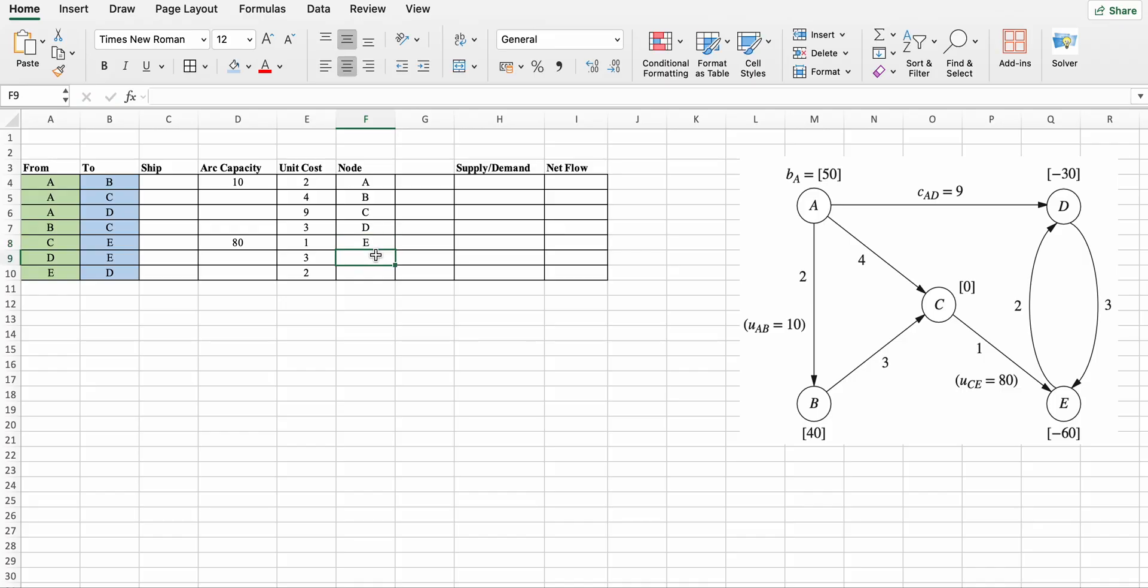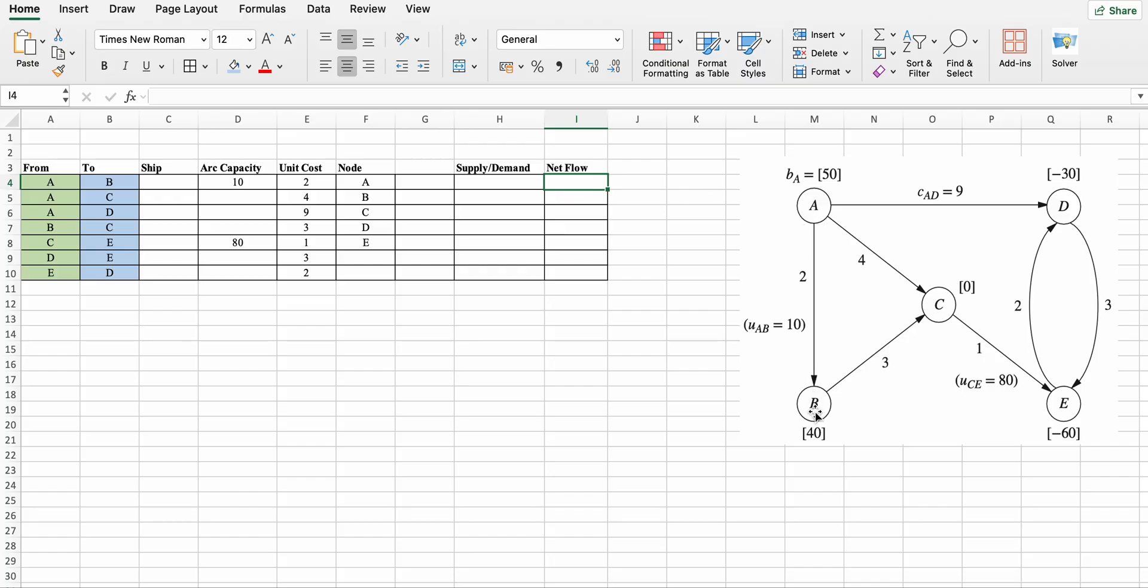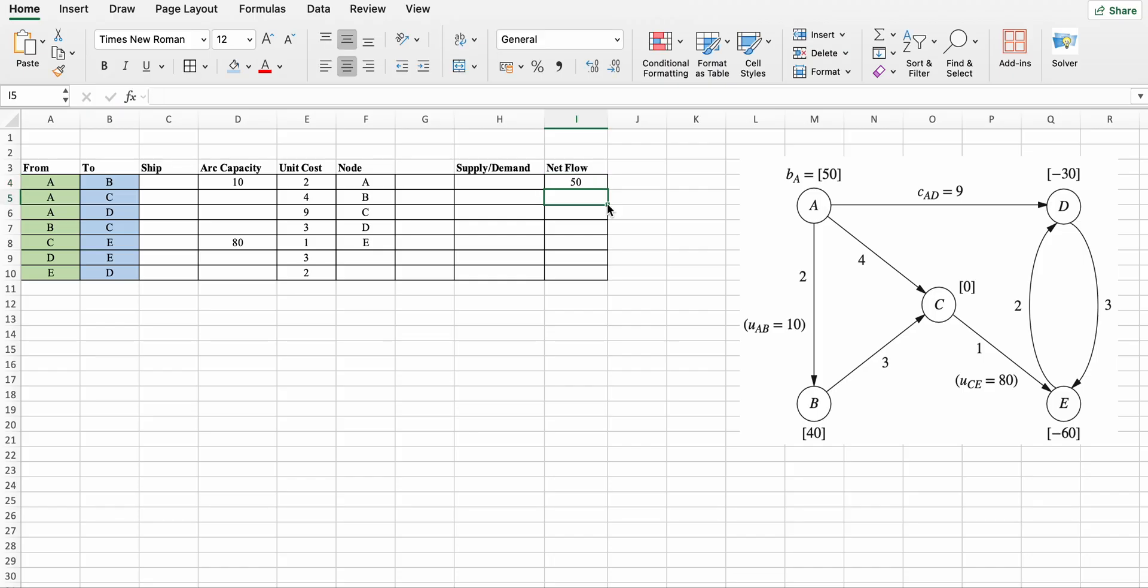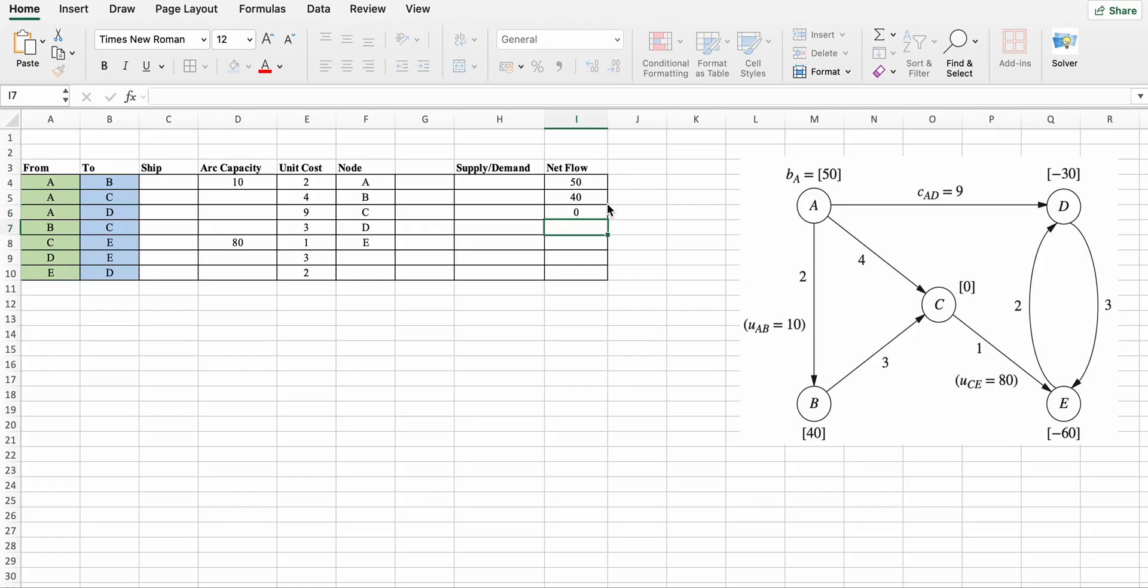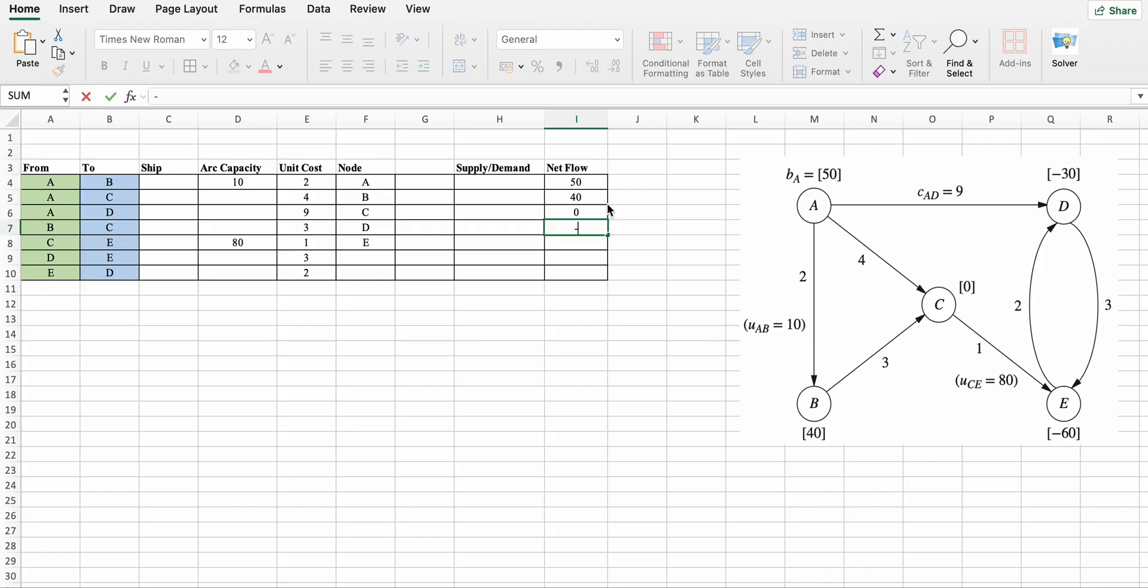Now fill net flow. Node a and node b are supply nodes, so positive net flow - that is 50 and 40. Node c is a transshipment node, so net flow is 0. And node d and e are demand nodes, so negative - minus 30 and minus 60.